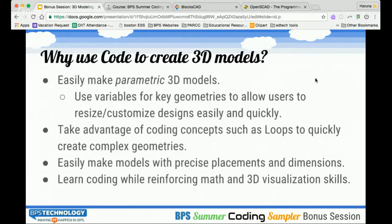Because you're using code and can input geometries and dimensions very precisely, it's very easy to make models with precise dimensions if you're looking for something very specific. This has been a disadvantage for some 3D modeling tools used for younger grades — the difficulty in making precise geometries. And you are using code while at the same time learning math and 3D visualization skills, so it not only reinforces coding, but you can also pick up math and 3D visualization skills at the same time.